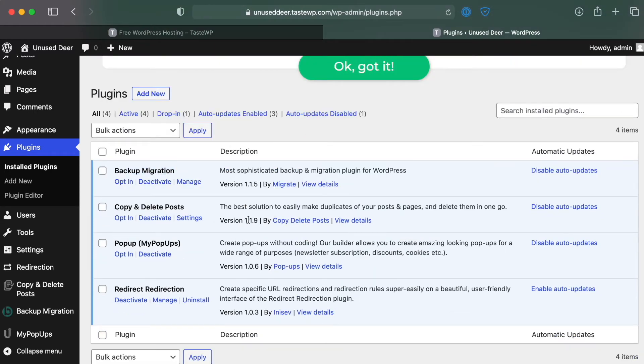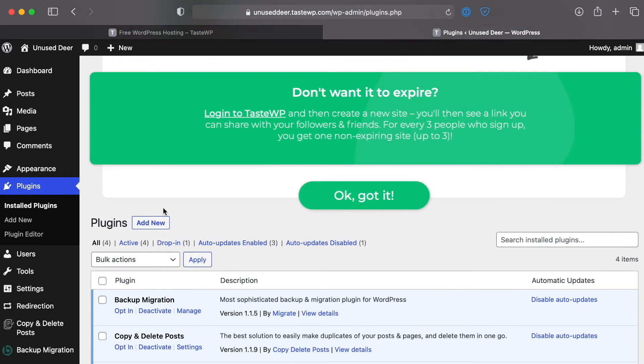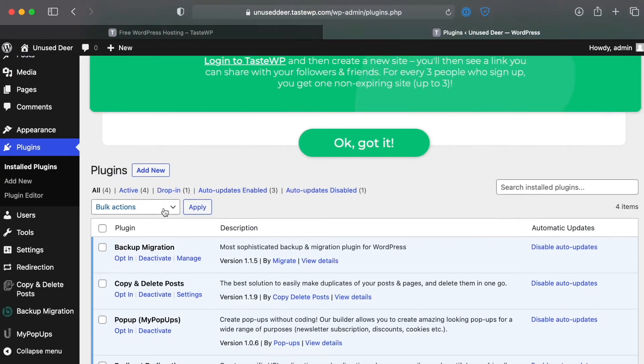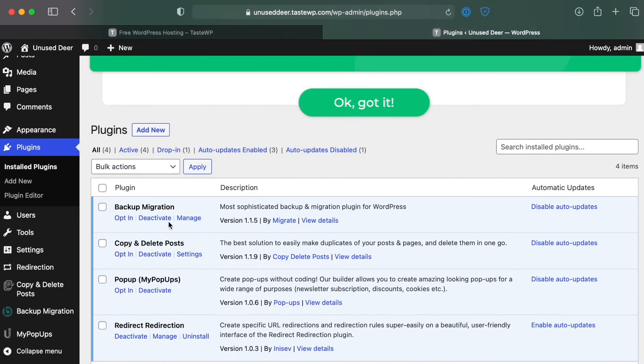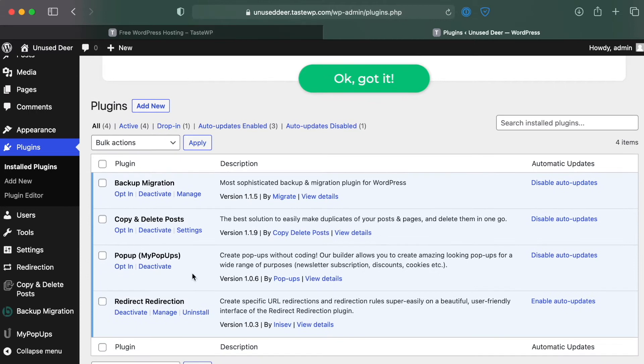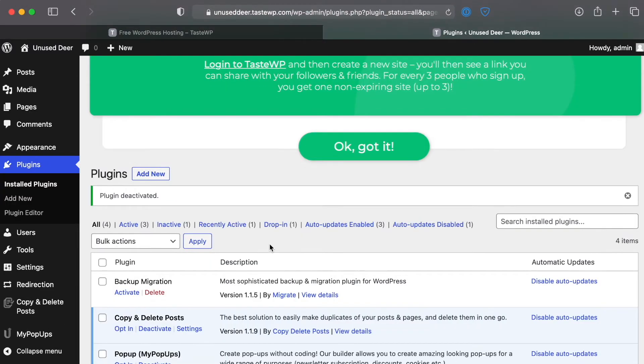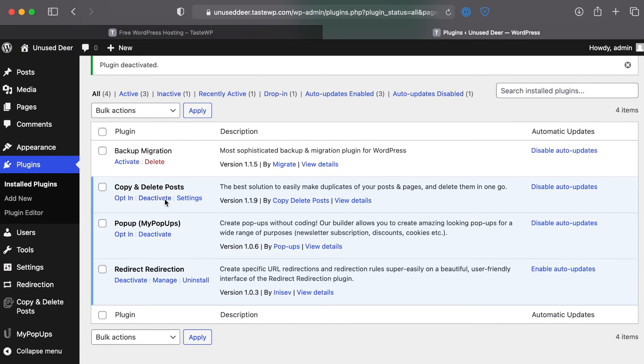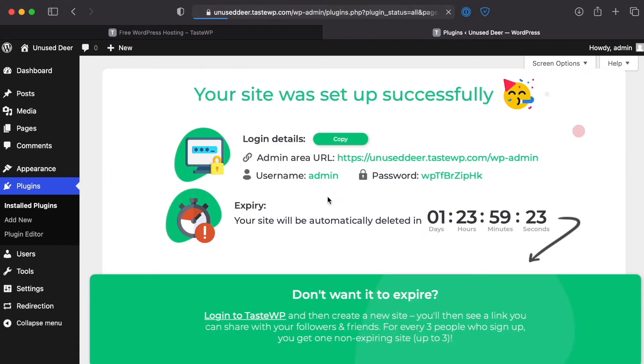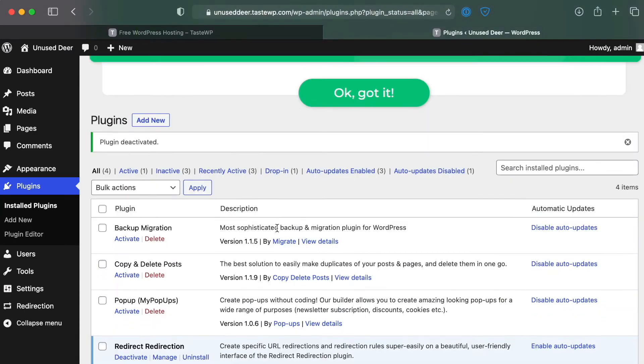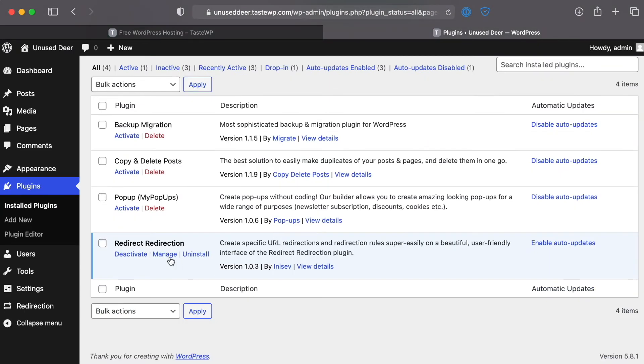Now they do have a backup migration plugin here. I actually, there's a better migration plugin that I recommend called WP Migrate DB Pro and I'll leave a link to that in the description. We're just going to go ahead and delete that or deactivate these for now. I want to leave them because we want this to be as fresh as we possibly can.